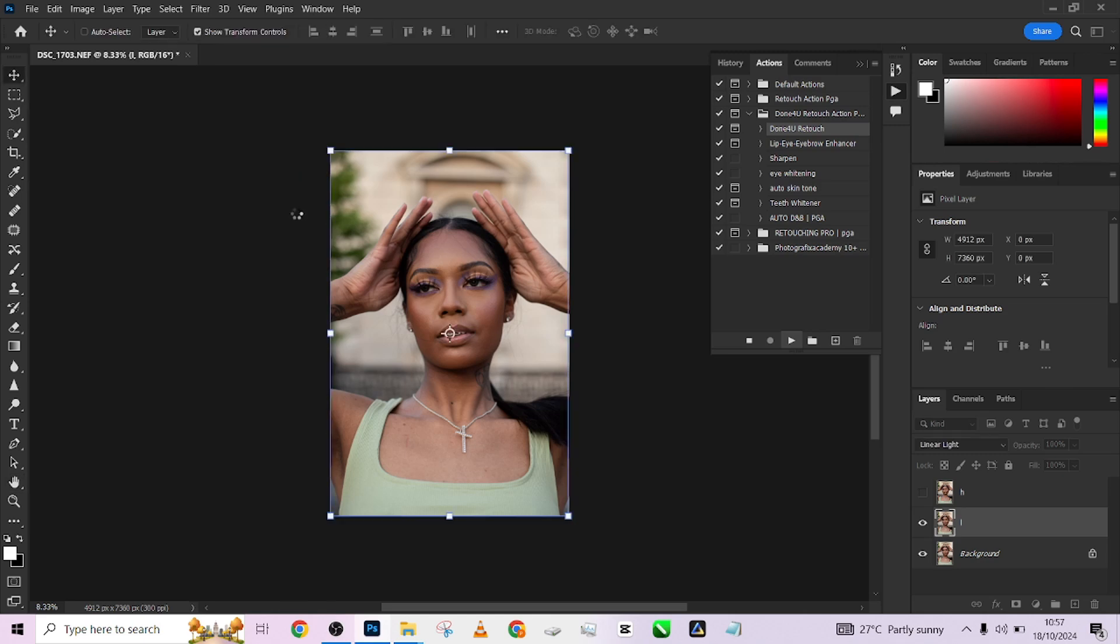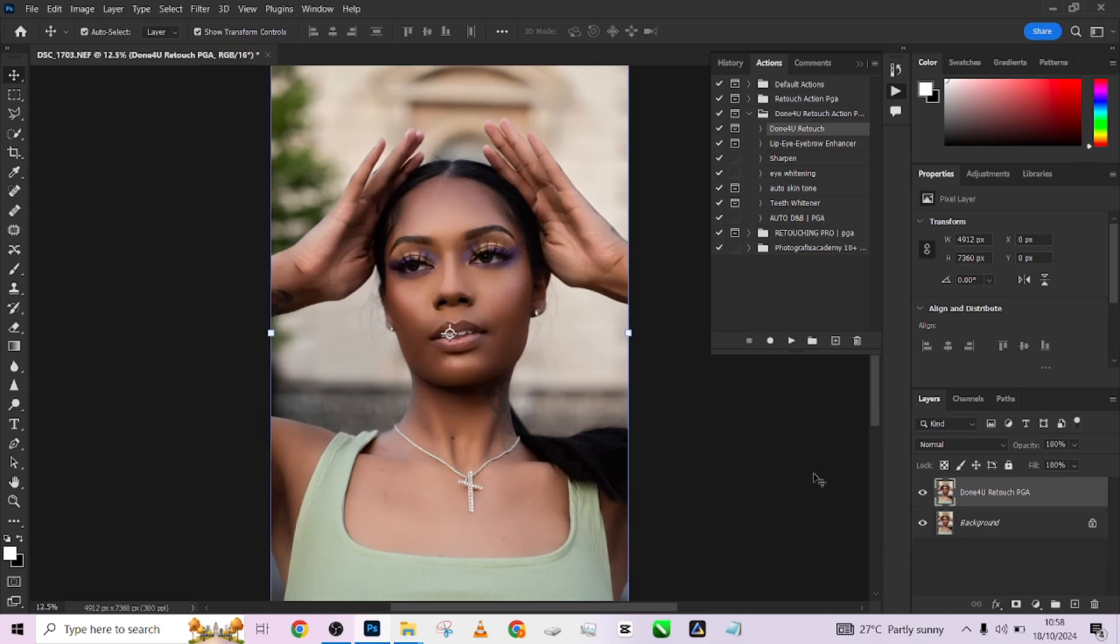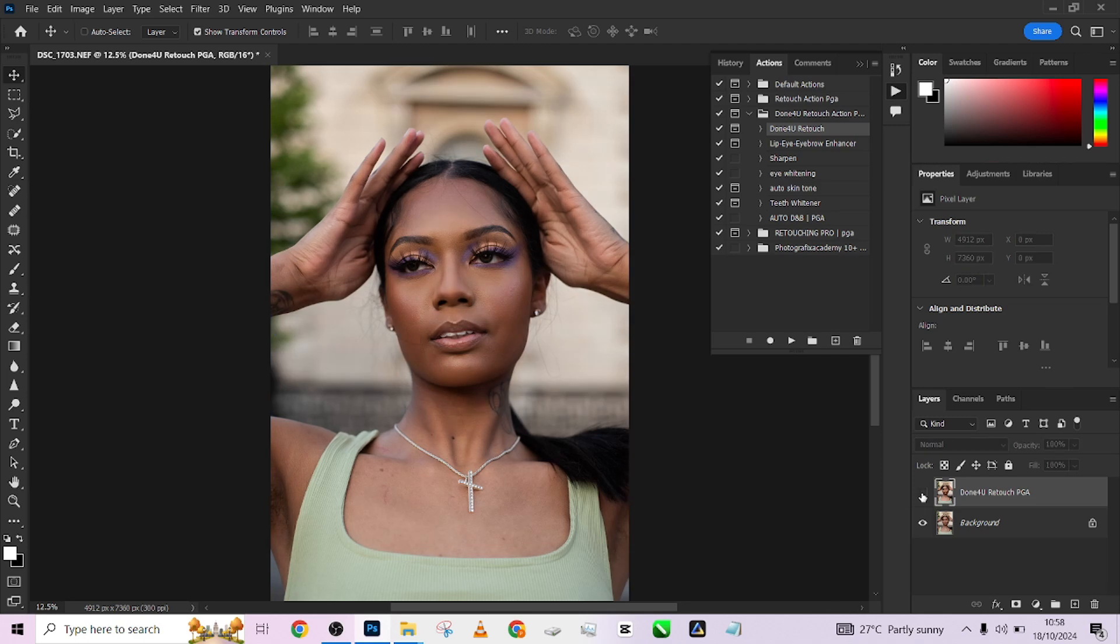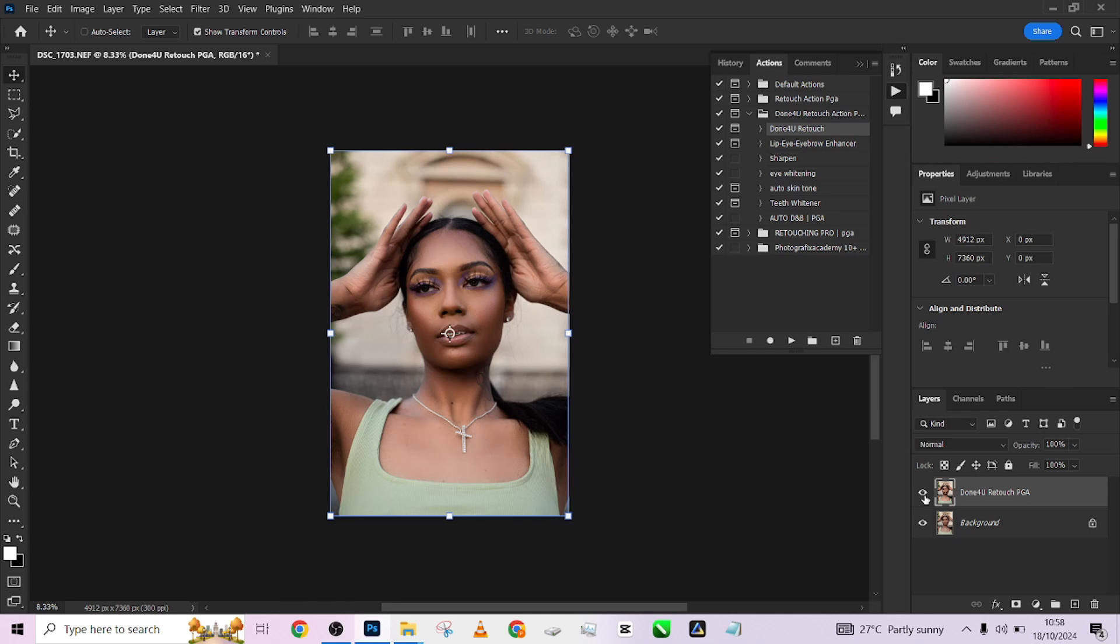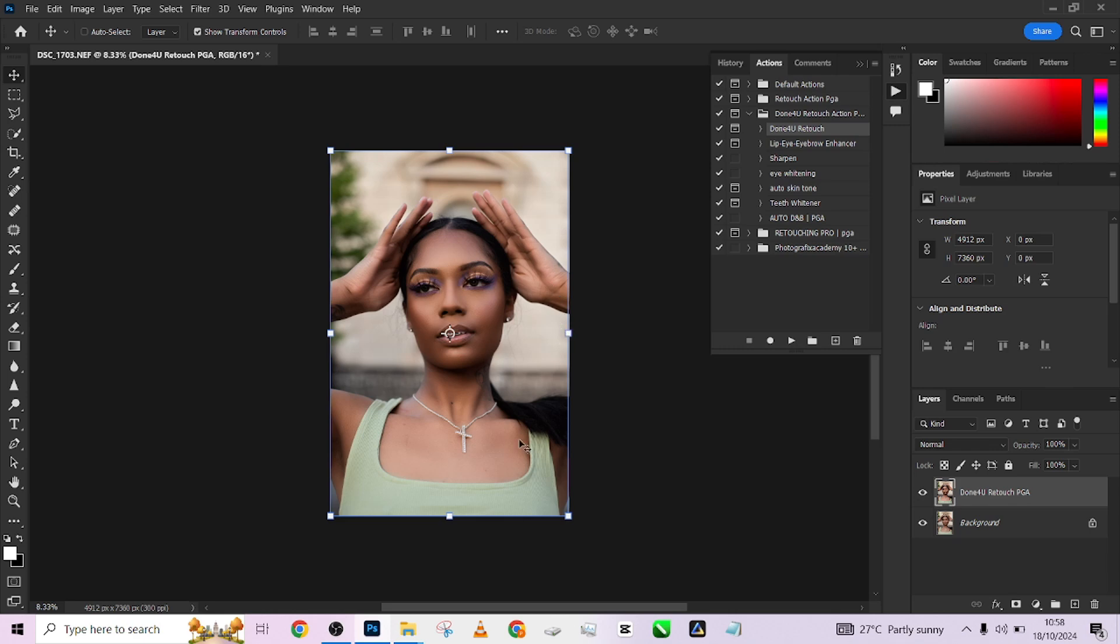I'll wait for it to do its magic. Alright guys, once we are done, look at that - look at the before, look at the after. Look at the amazing transformation in this image. As you can see, it has taken care of almost every part of this image with just one click. That's the amazing thing about this action.